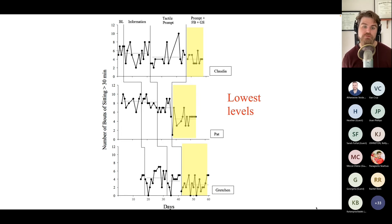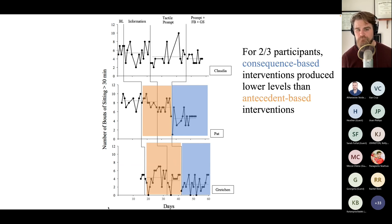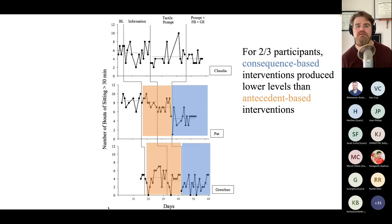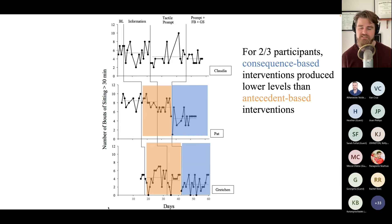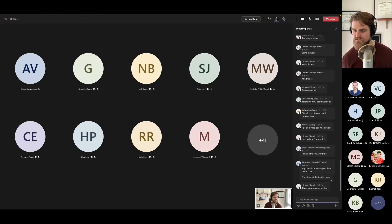The results showed the lowest bouts of prolonged sitting at the end of the study. For two out of three participants, consequence-based interventions — feedback and goal setting — produced lower levels than antecedent-based interventions alone. It was a four-phase study with phases A, B, C, and D. There's lots of room for future research — more phases, earlier introduction of components, use of an Apple Watch — but the secret is I had to graduate.